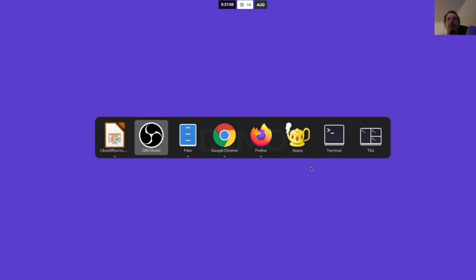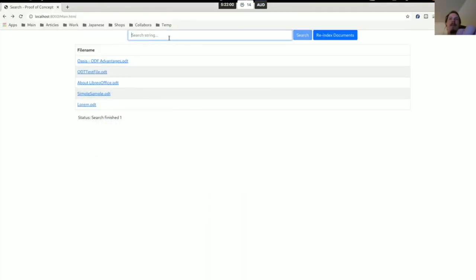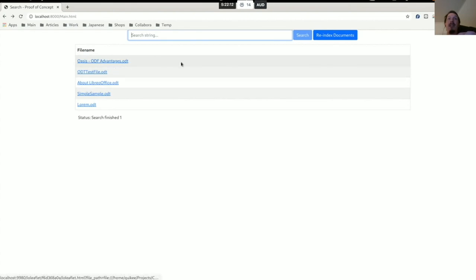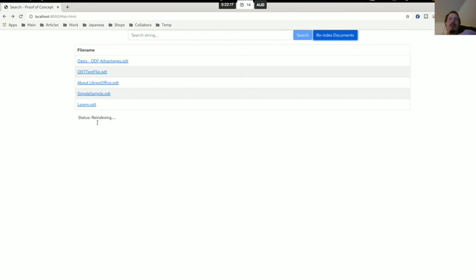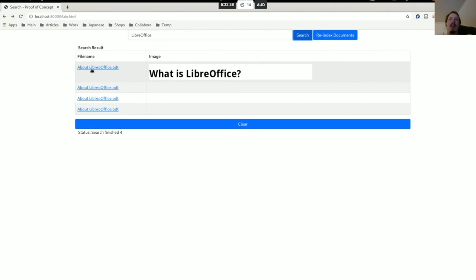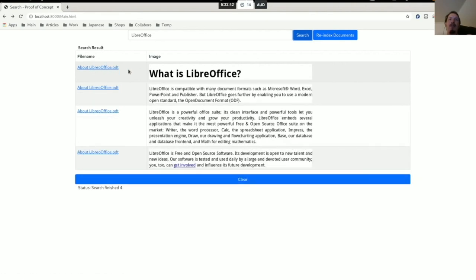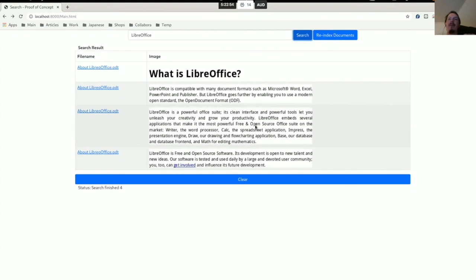Now for the demo. Here is the web app — we have a list of documents. First we re-index all the documents, and the status column shows what's happening. Now it's finished re-indexing. We can search for, say, 'LibreOffice'. Found in an 'About LibreOffice' document — we found a couple of search results, and this is now rendering images showing where the search results are found in which paragraphs. These are now images inside the document.